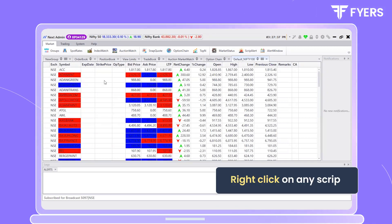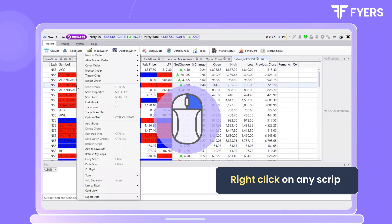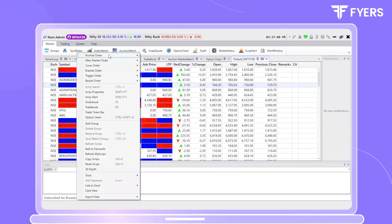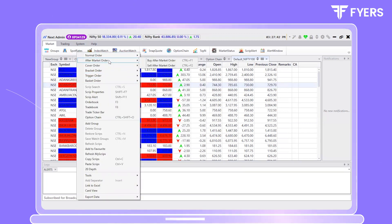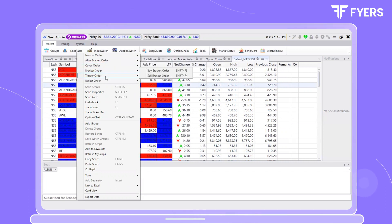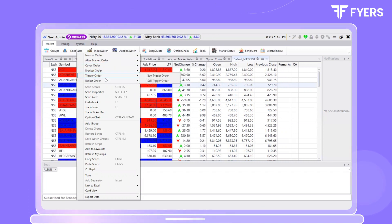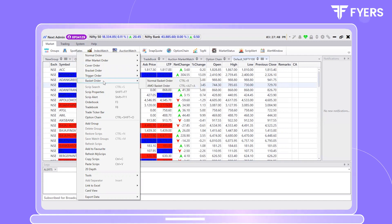By right-clicking on any script, you will have the option to place normal orders, aftermarket orders, cover orders, bracket orders, trigger orders, and basket orders.